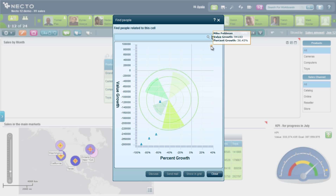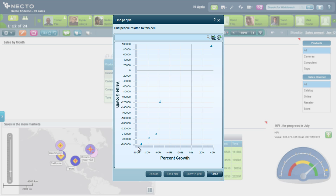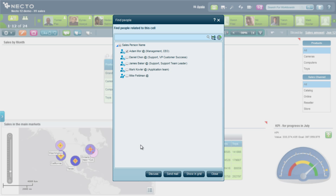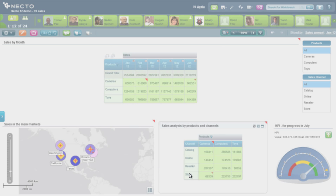I can see that Mike Feldman is actually doing very well and has a positive contribution to these numbers. But I can also see that Adam is actually having a negative effect. So I'll choose Adam, and what I can do now is start a discussion with him — sending him an email directly from here with a link to the workboard so he can see this drop — or I can add him to the grid.